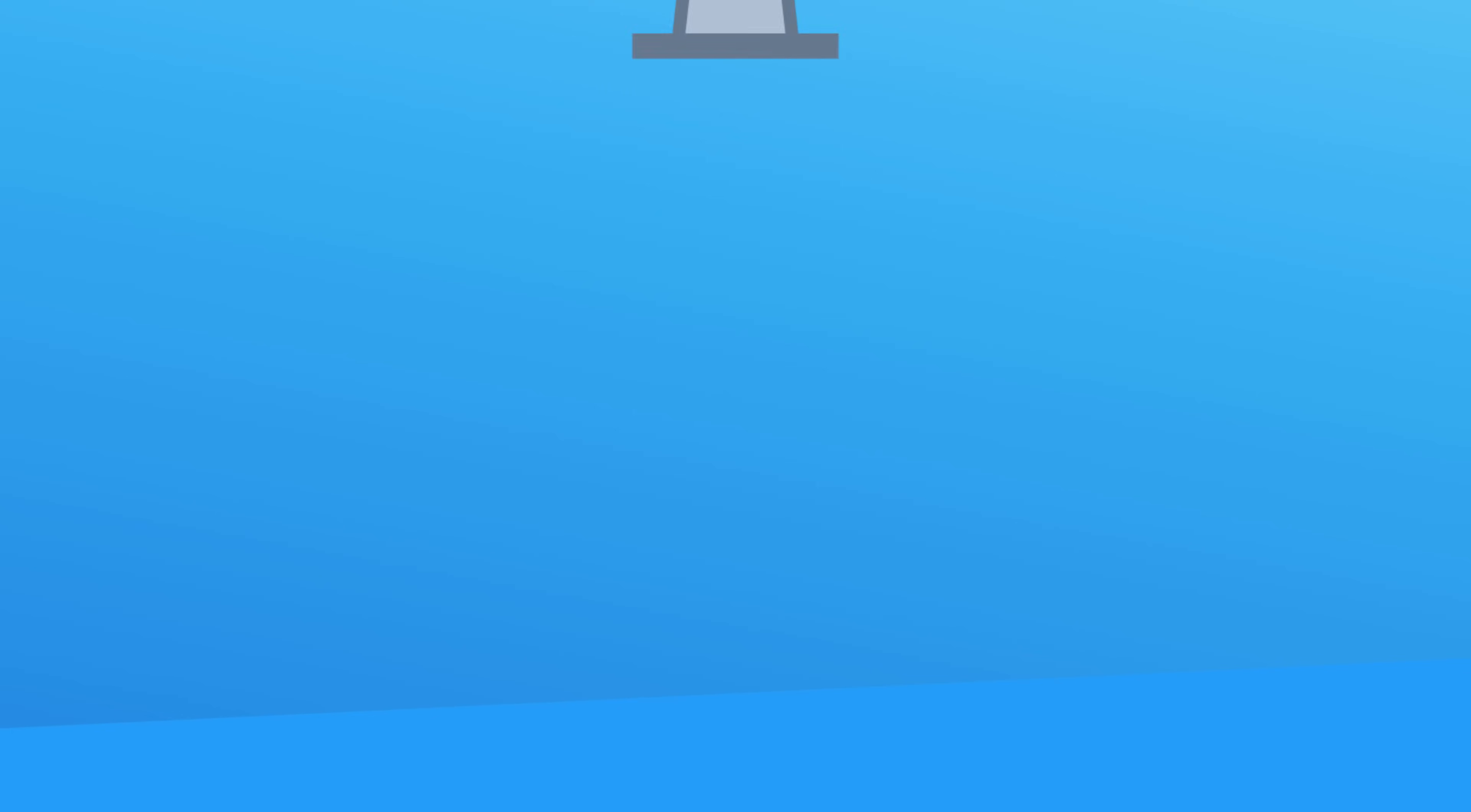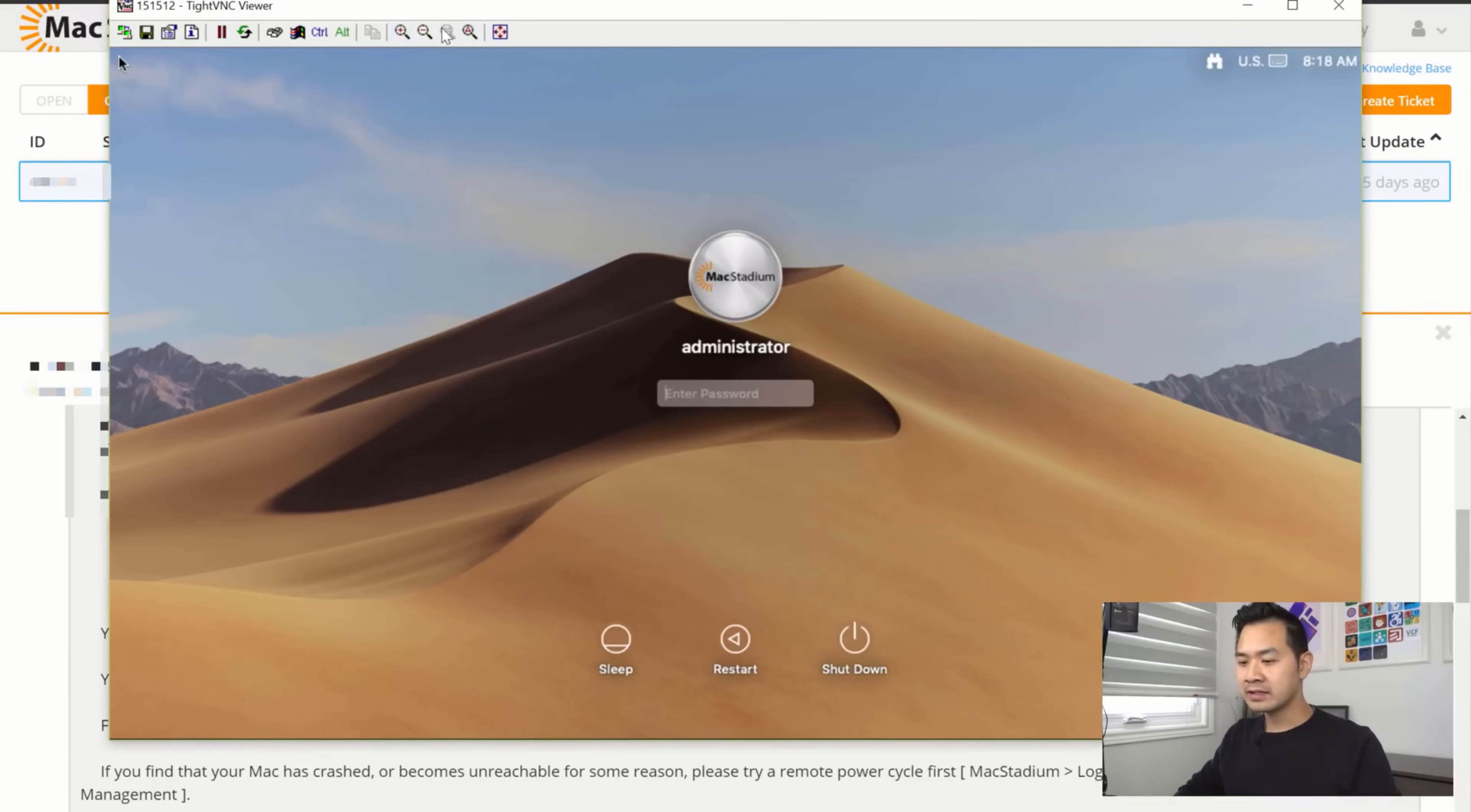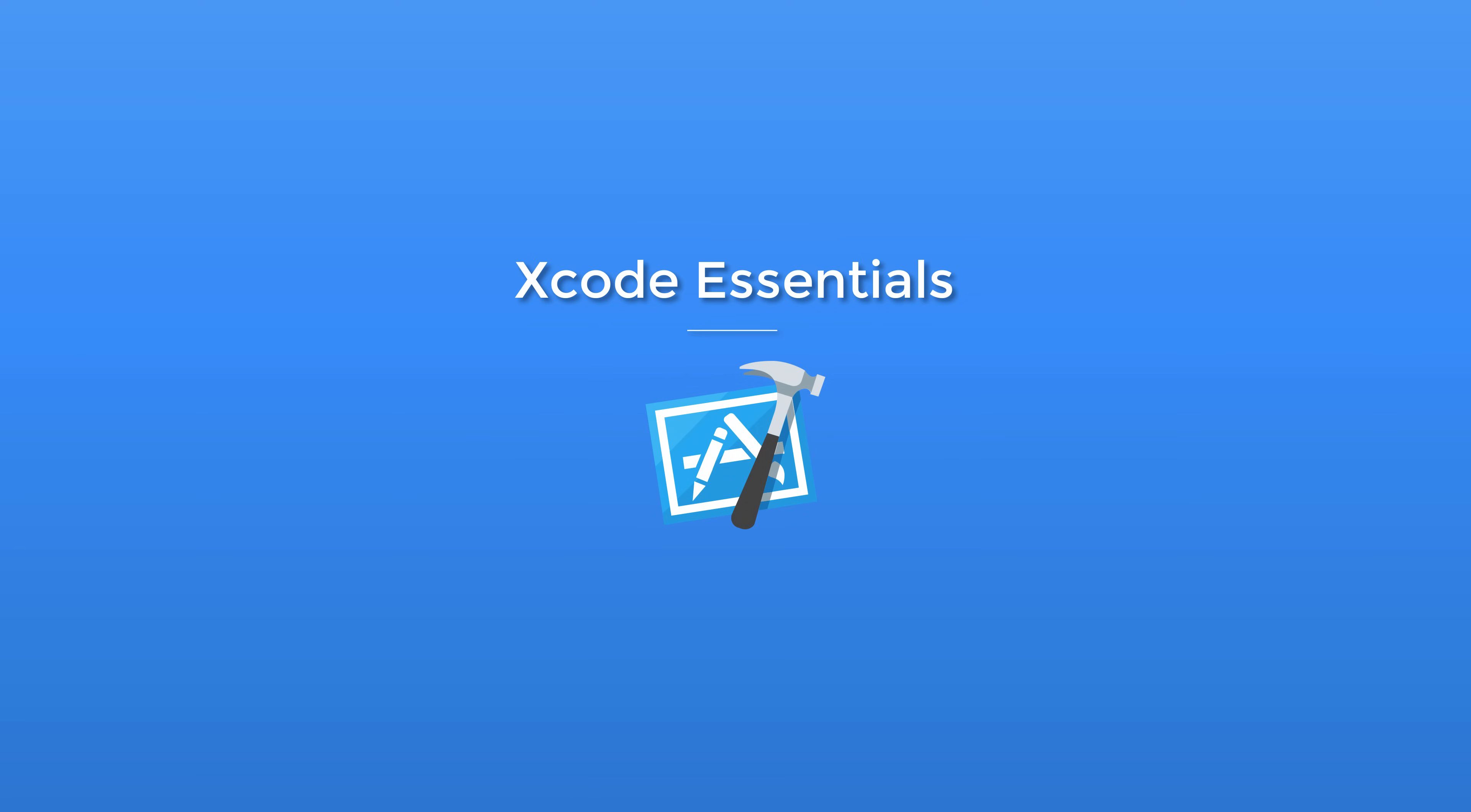Next, Xcode can only be installed on Mac computers but if you don't have access to one you do not need to spend thousands of dollars to buy one. Instead check out my video on Xcode for Windows using Mac Stadium first. Alright so with that out of the way let's dive in and let me show you around Xcode.